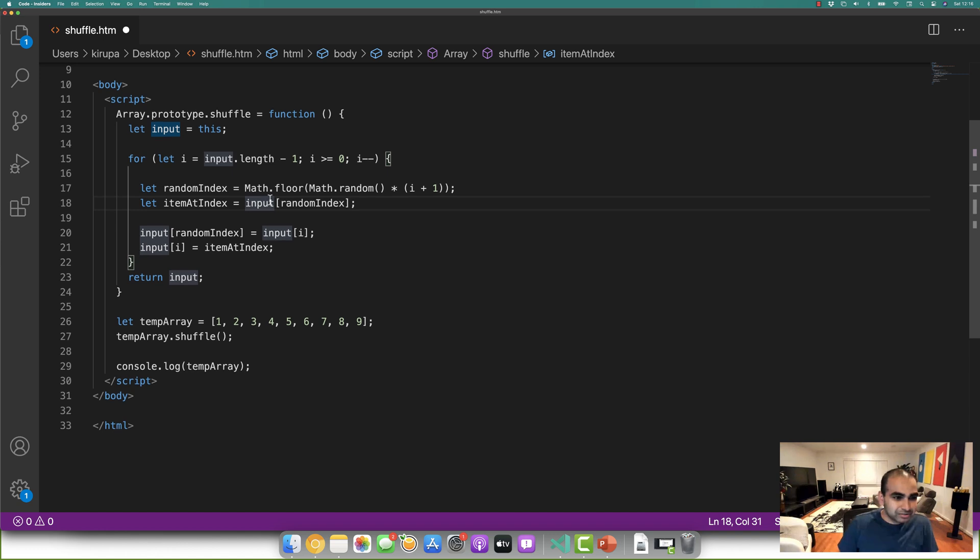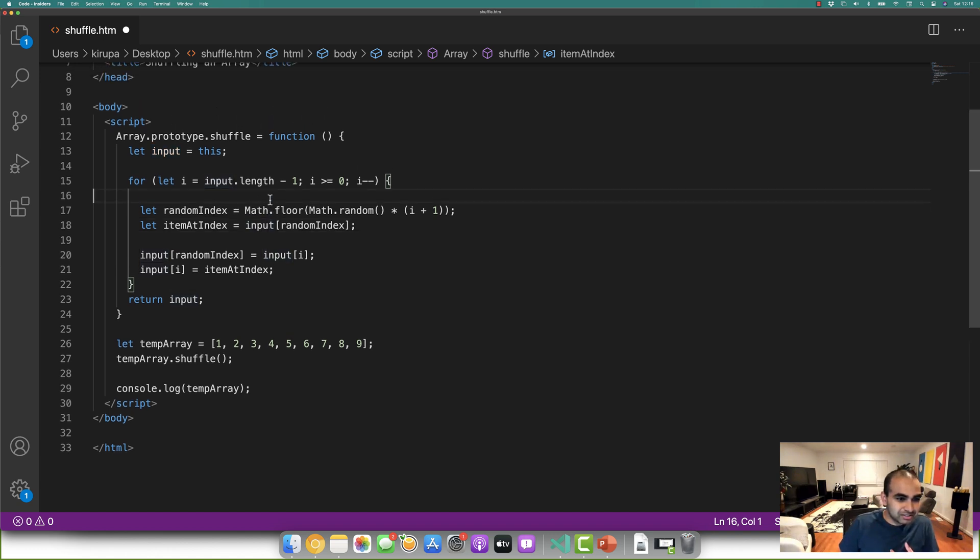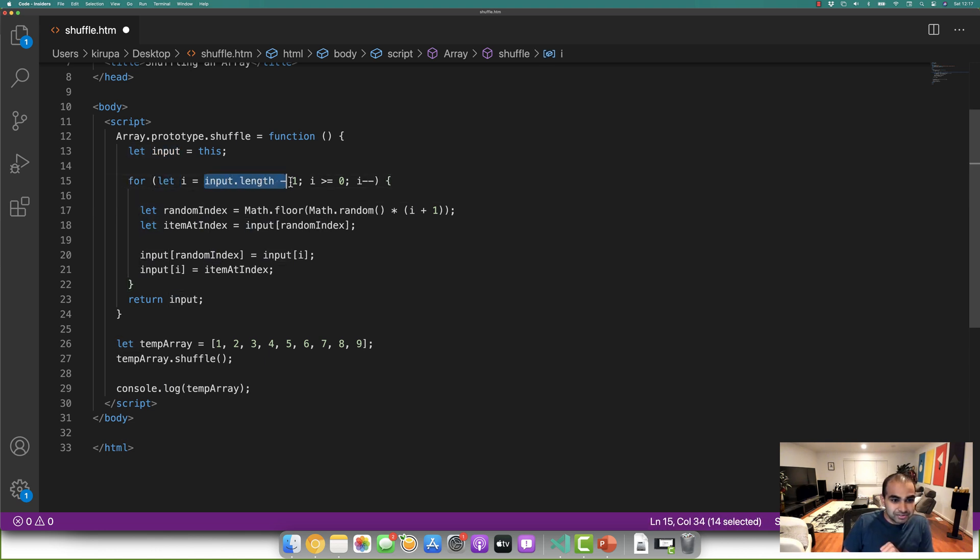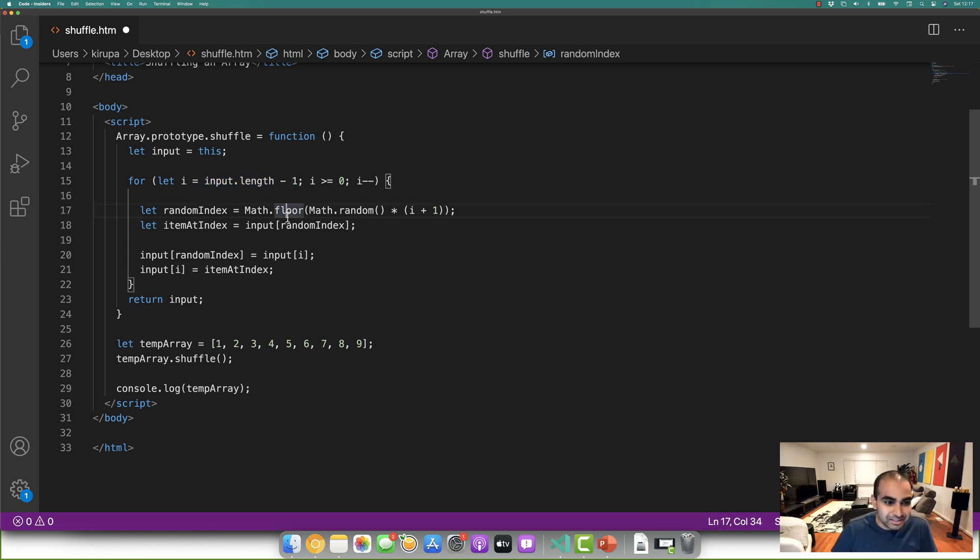So the way our shuffling works is, here is our for loop. I'm not using for each or for of or for in, I'm just using a regular for loop. I'm starting at let i equals, and notice the value I'm starting off with. It's not zero, it's input dot length minus one.